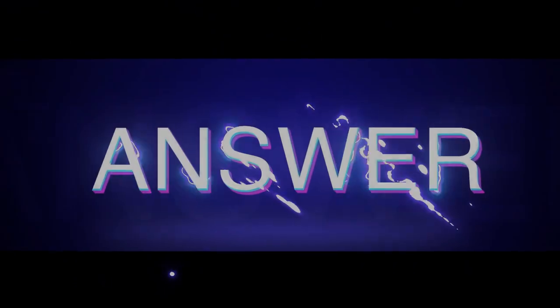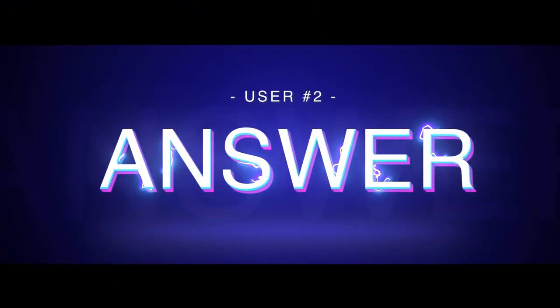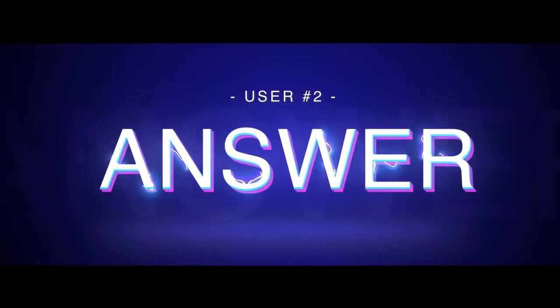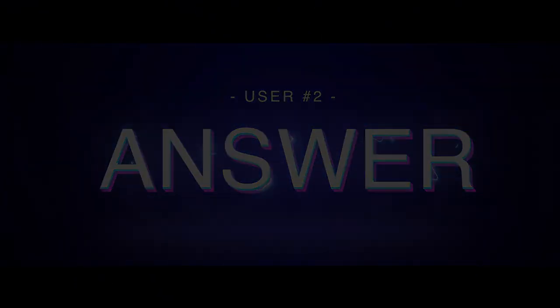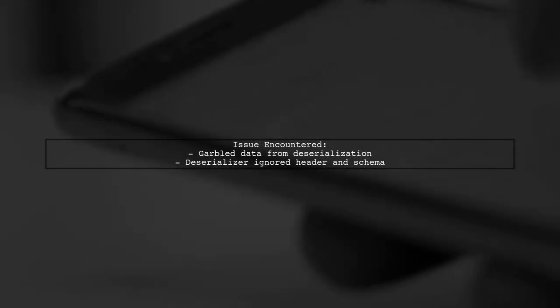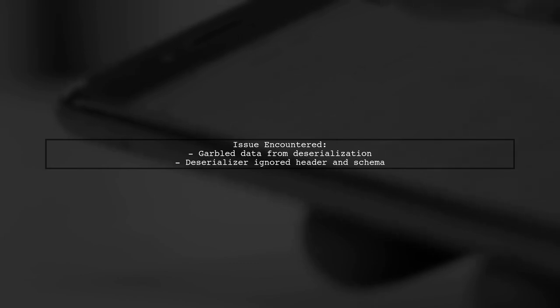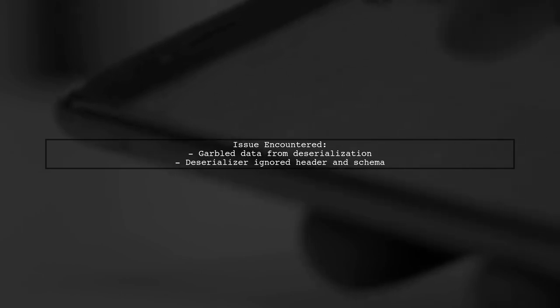Let's now look at another user-suggested answer. To read Event Hub archive files in C#, the user encountered issues with both microsoft.hadoop.avro and Apache Avro libraries, receiving garbled data. The problem was due to the deserializer not accounting for the file's header and schema.